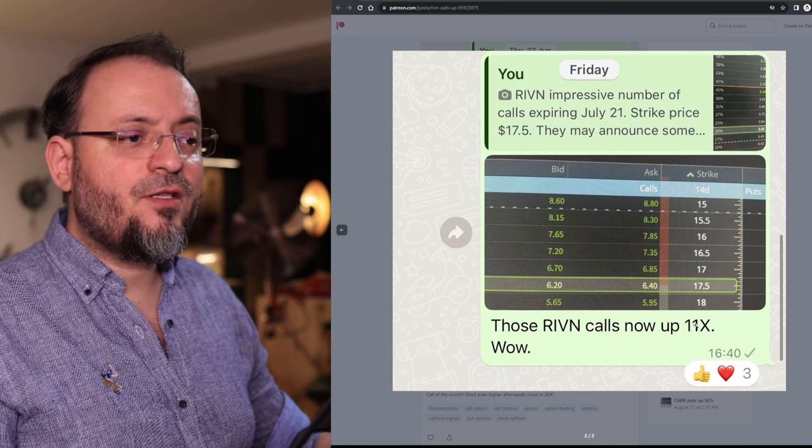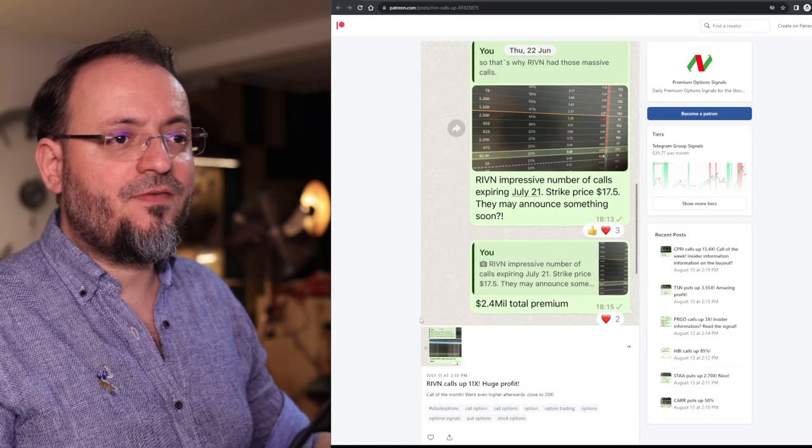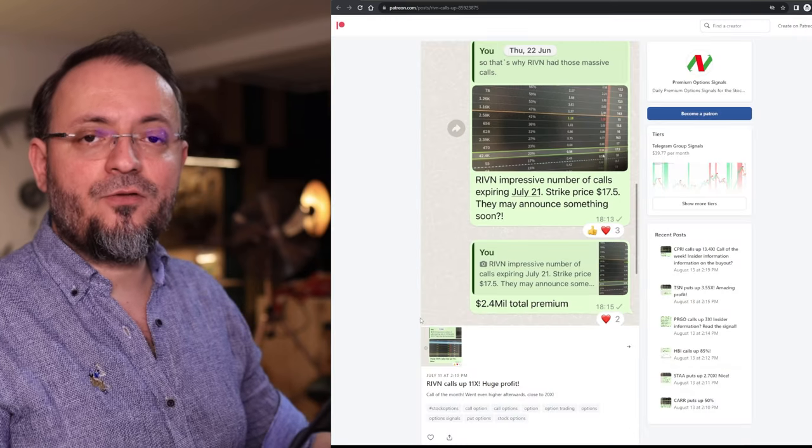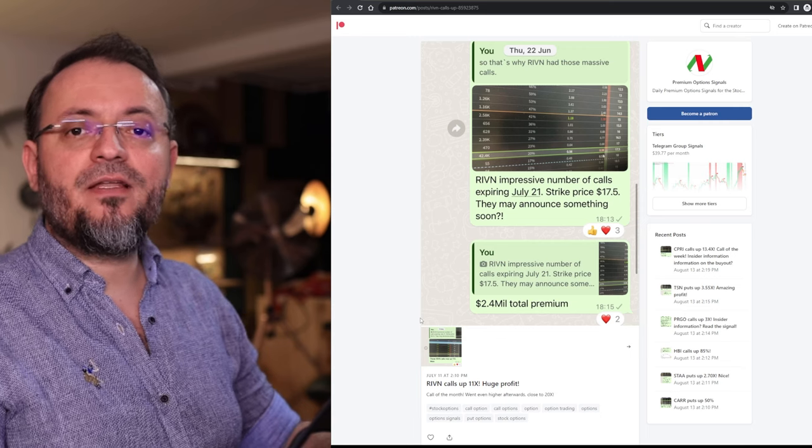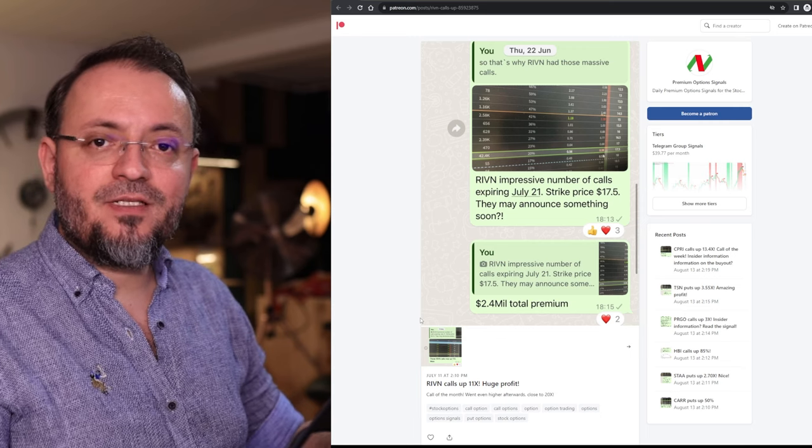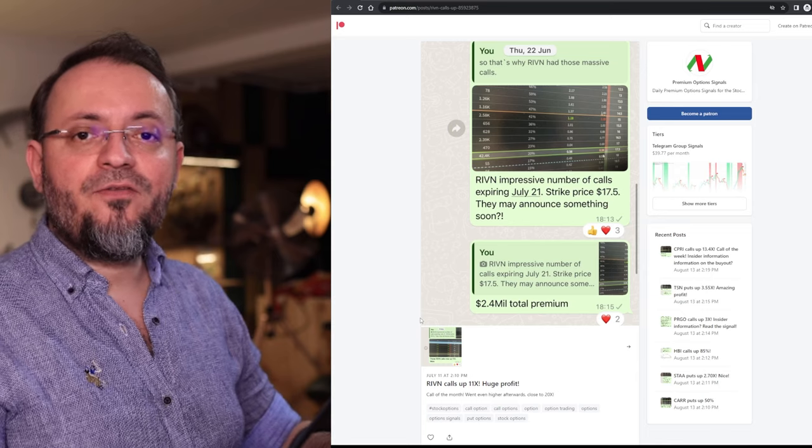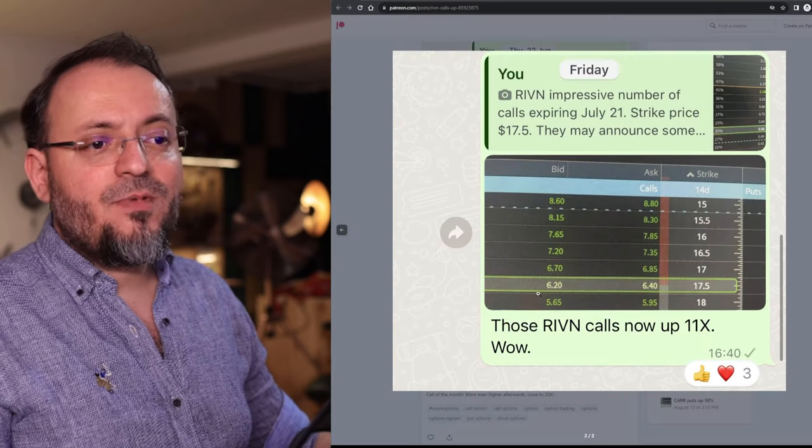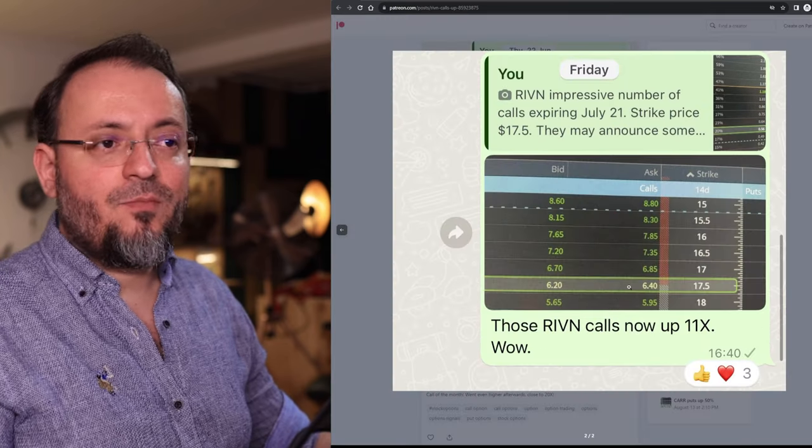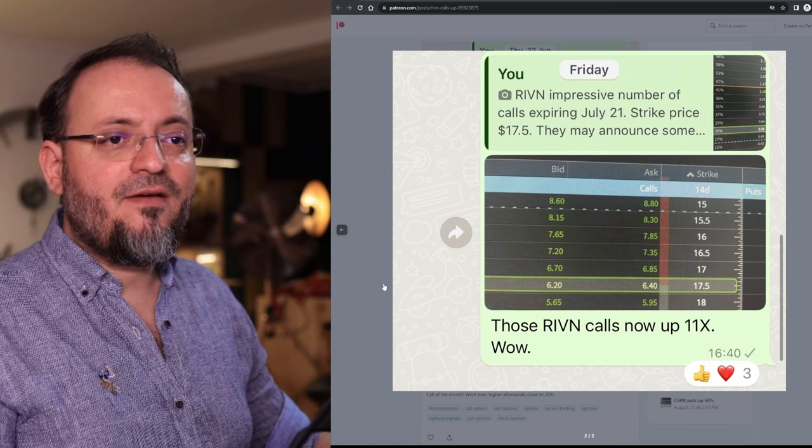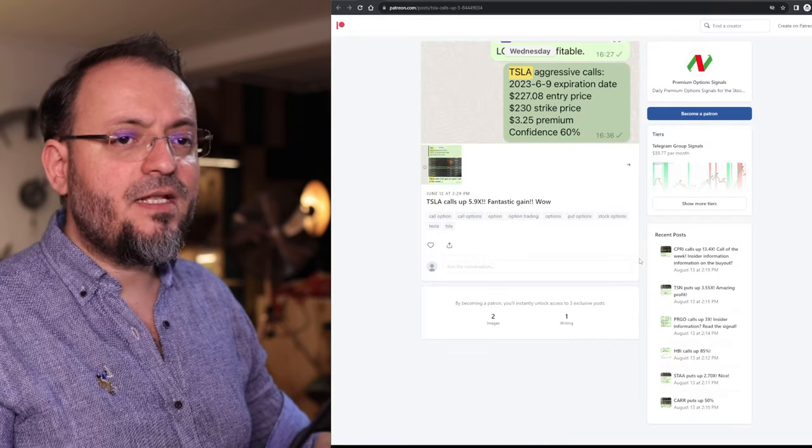An upside of 11x that was a fantastic gain, but if you held those calls until expiration Rivian went up to $27 and this was a 24x gain. This was my exit. This was my opinion about the exit, was a quick 11x trade.